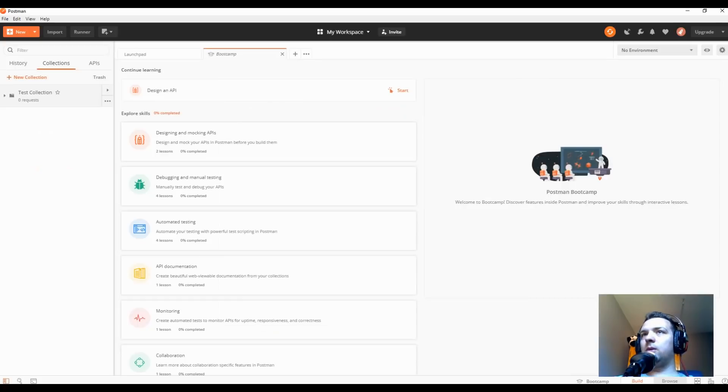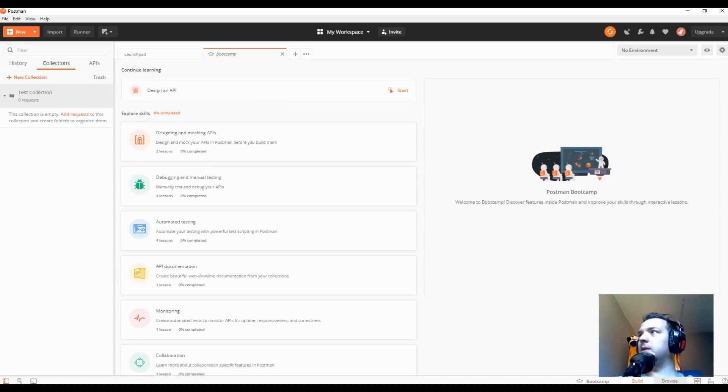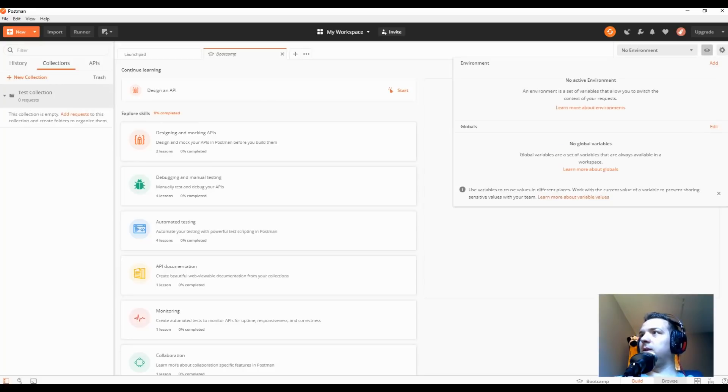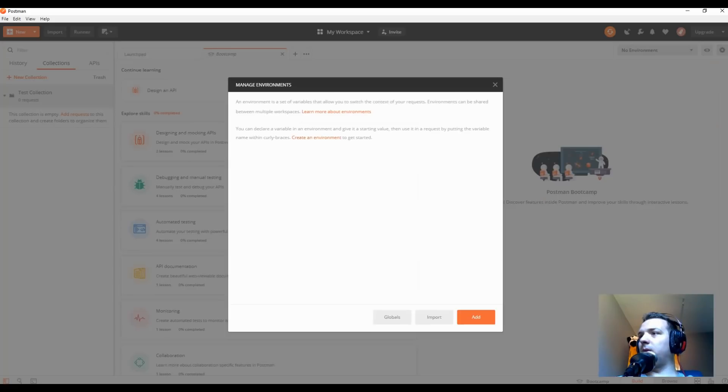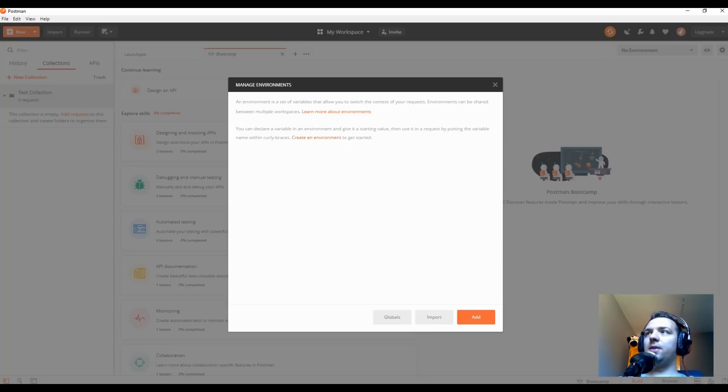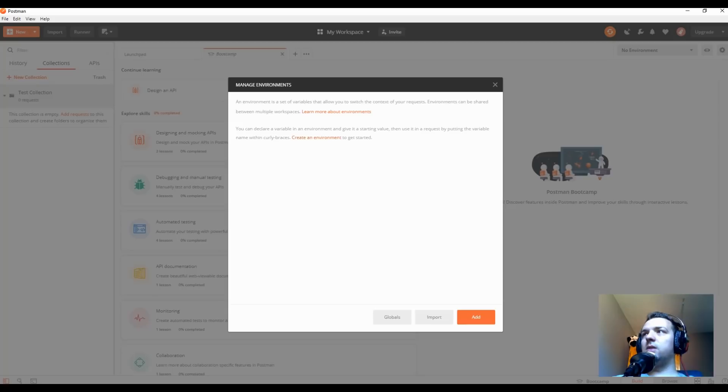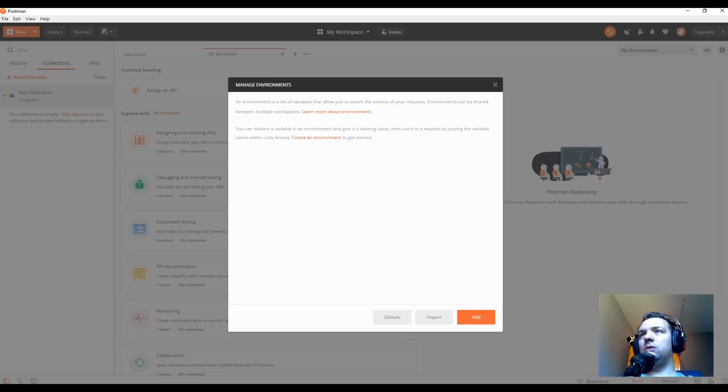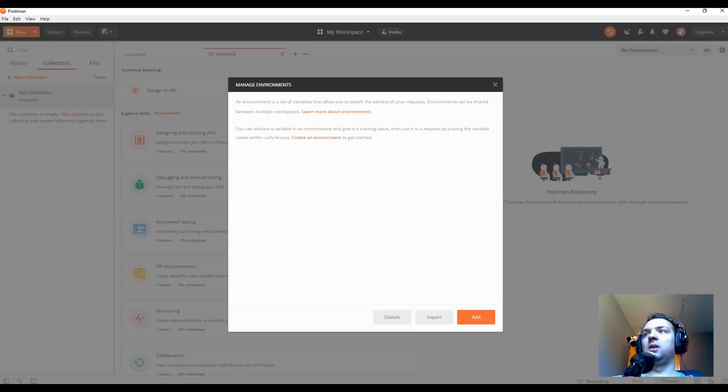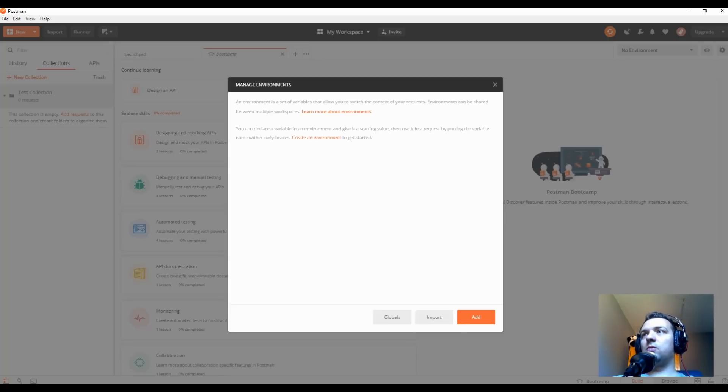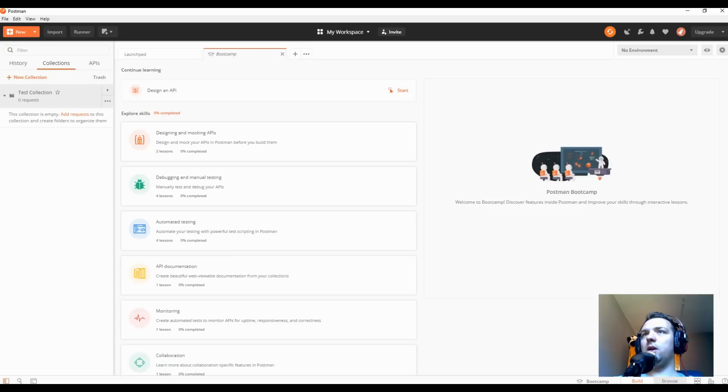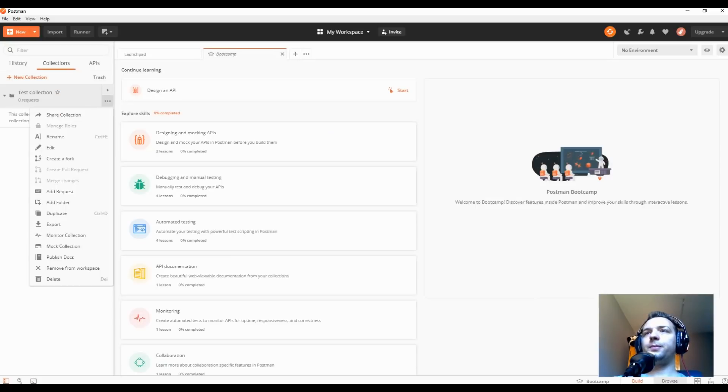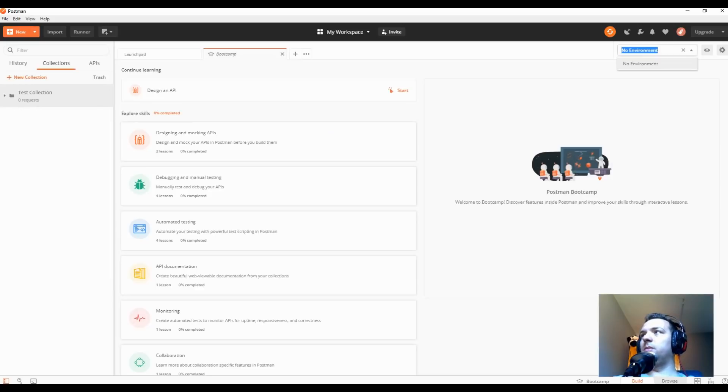Also, what is really important for you to know when using Postman is the environment. We're gonna go here just a second. As you can already see here, an environment is a set of variables that allow you to switch from context or request. Long story short, environments can be shared between multiple workspaces or collections. Let's say you have a collection that you need to run on multiple environments - environments like Stage, Pre-Prod, QA, Dev, or whatever your company calls those environments. So you have a set of tests which you want to run on multiple environments, then you just add multiple environments here.